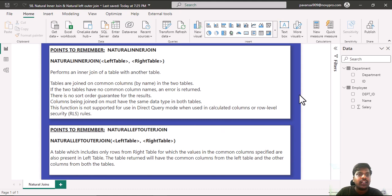Hello everyone. Today we shall look into natural inner join and natural left outer join functions.